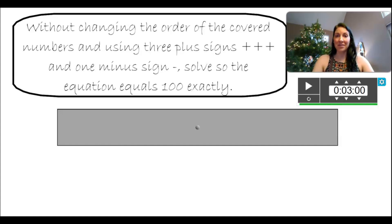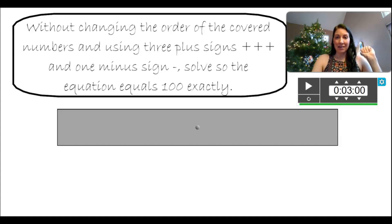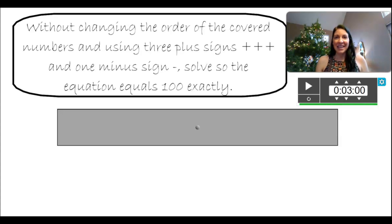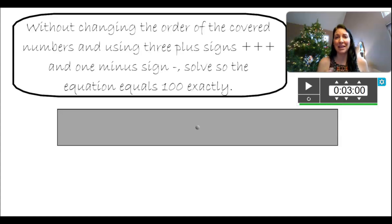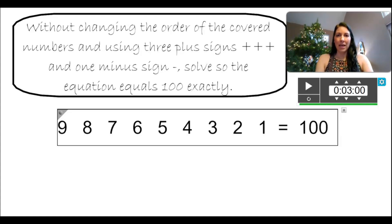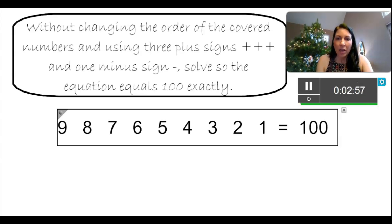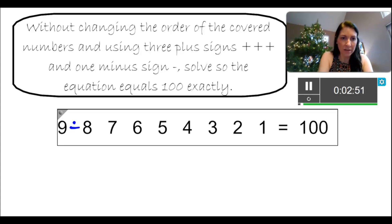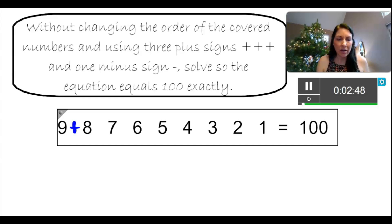Alright, I'm going to reveal the numbers and start the timer. I'll talk through it and see if I can do it. I have three minutes — I'm nervous. Okay, give me grace if I can't solve it. I'm a math teacher but that's okay. Here we go. Three plus signs, one minus sign, needs to equal 100. Let me start with a plus — so nine plus... I'm going to do 87. I need to get the number high, so that would be 96 mentally.